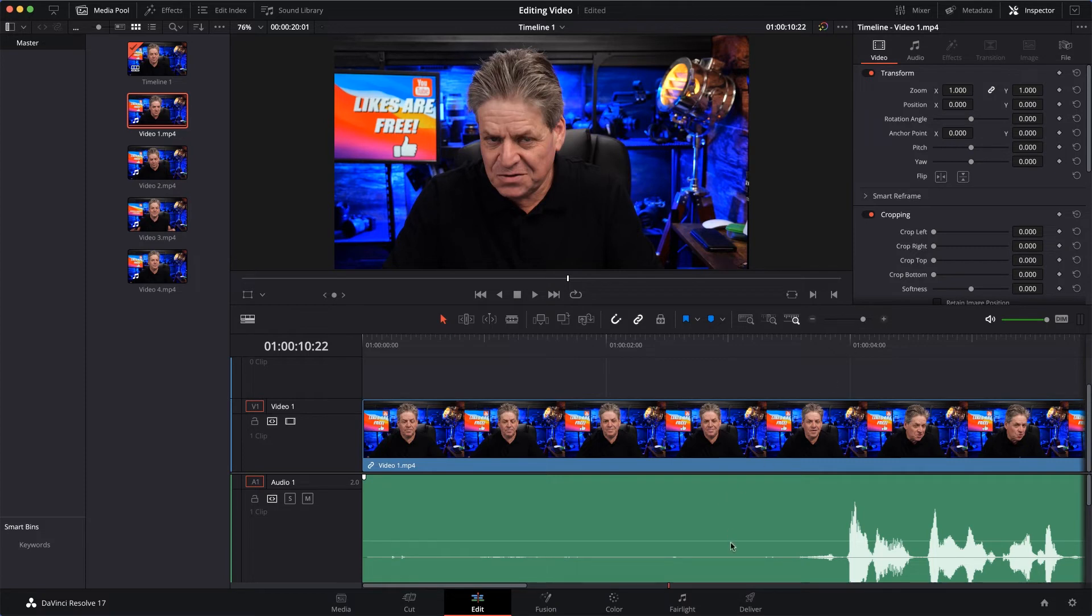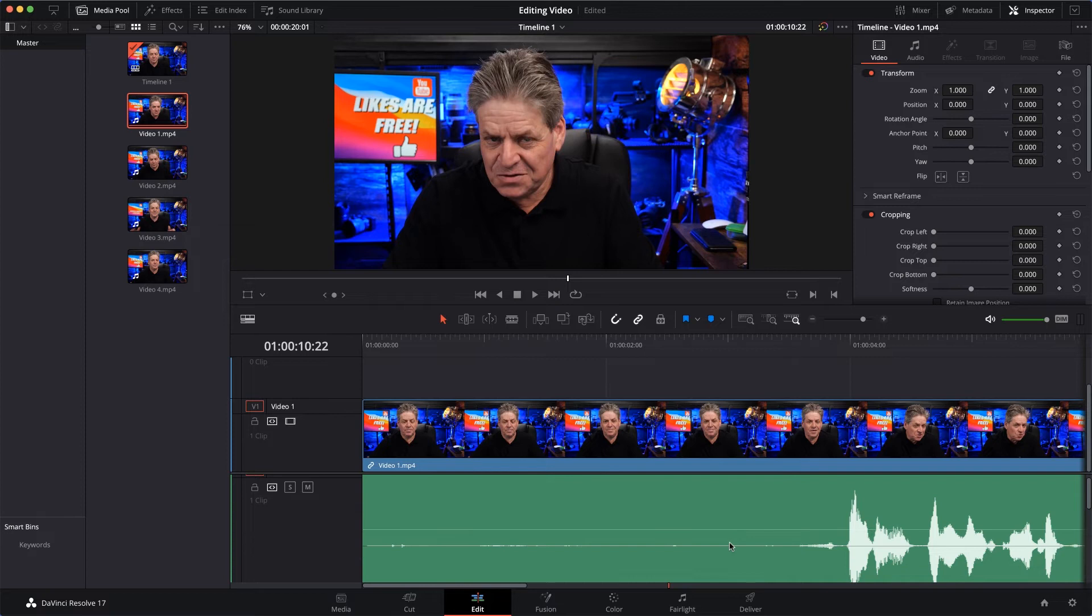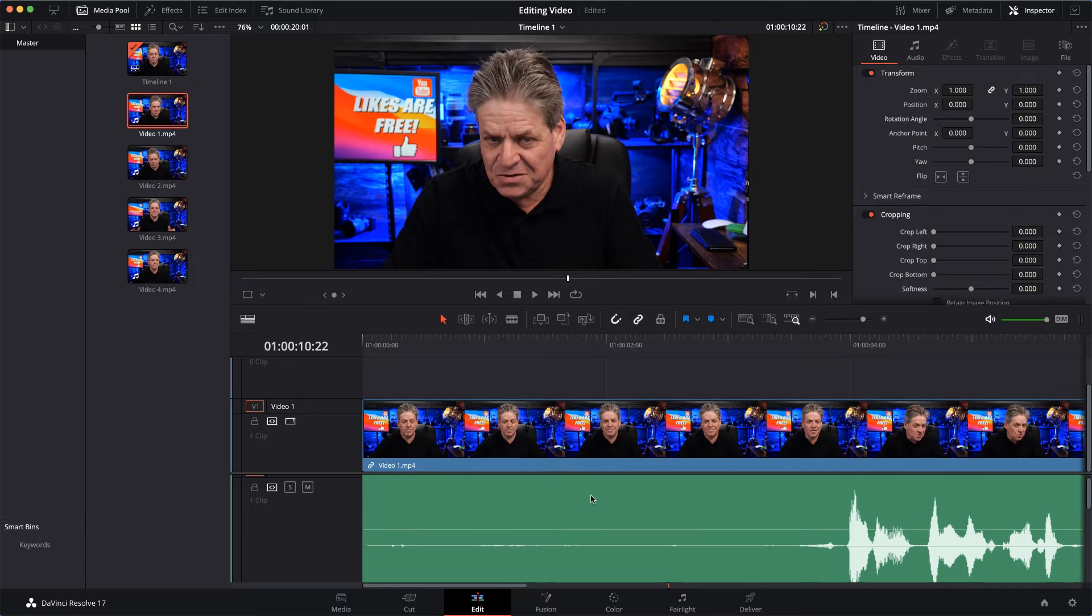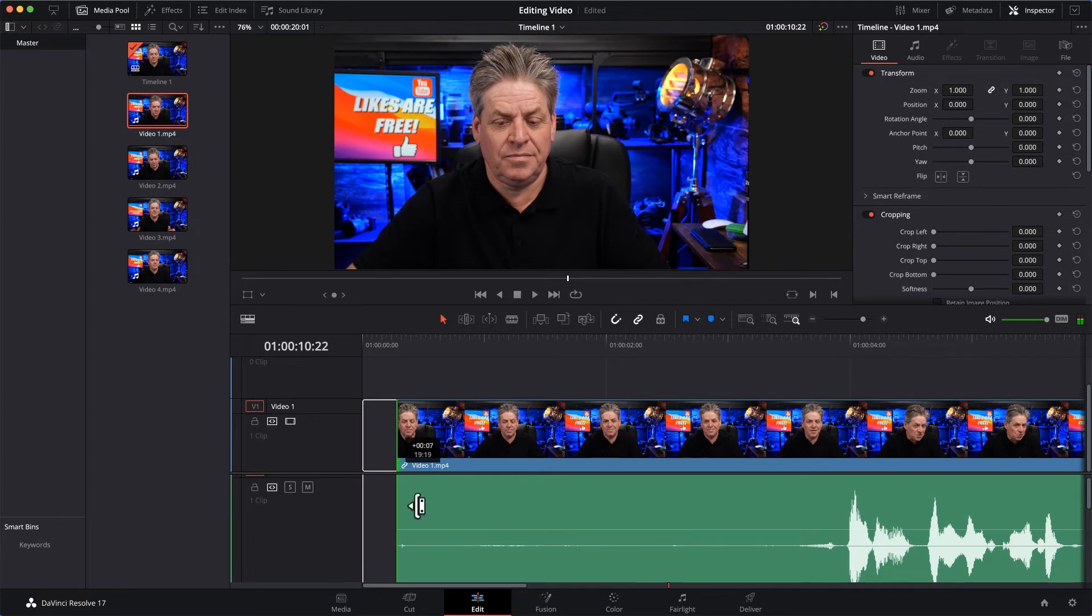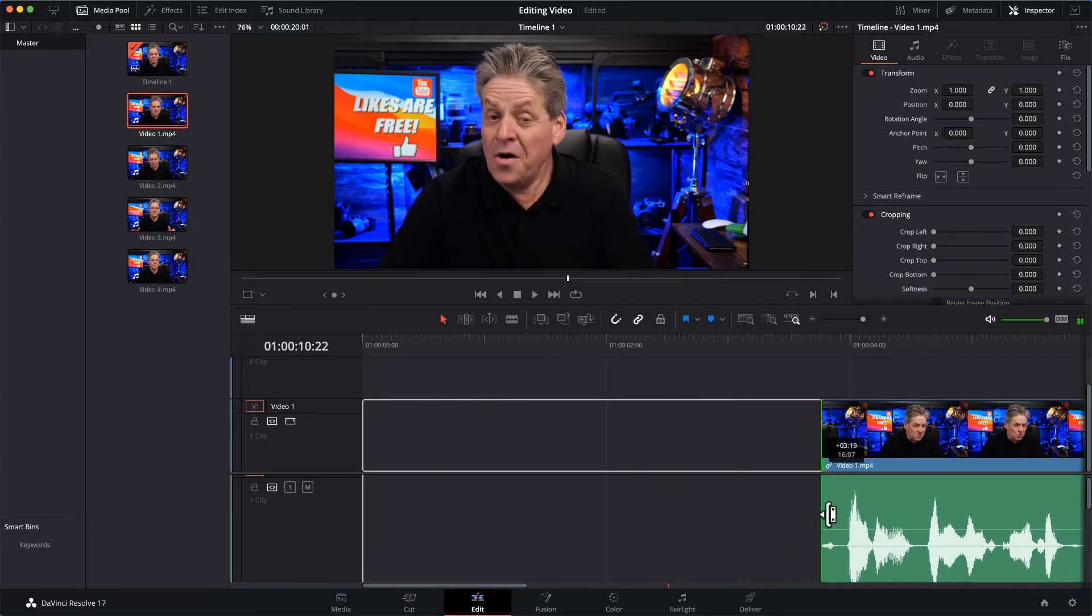Now looking at the audio track here, you can see here where I start talking. So all this blank space here needs to be removed. Now there are a few ways I could do this. I could bring my cursor to the edge of the clip, and when it changes to a single line with a little arrow, I can just drag back till it removes the silent part. Like that.